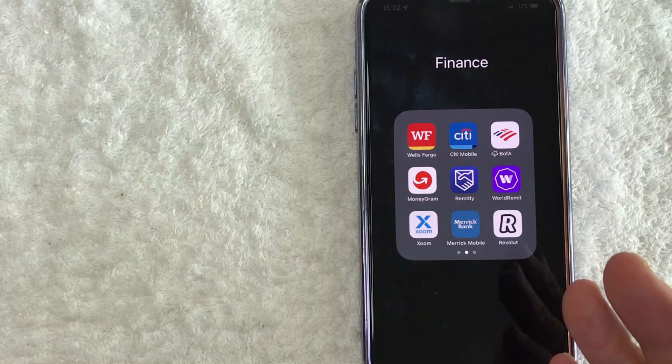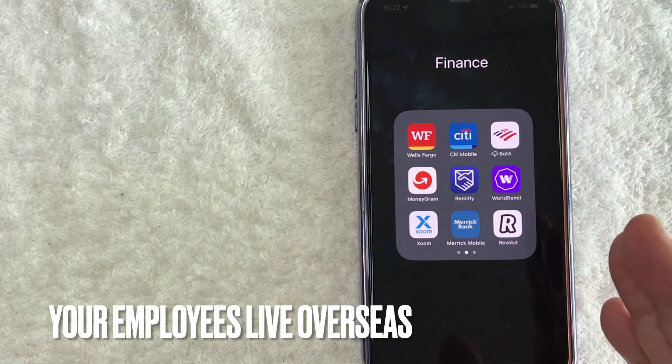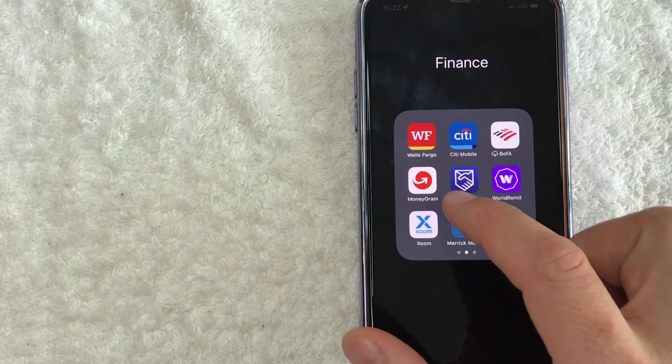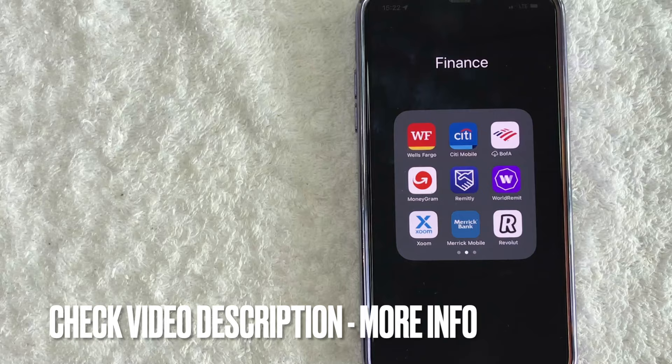But why would you want to send money with MoneyGram? Well, that's pretty easy. Maybe some of your employees live overseas and they prefer that you send them cash for them to pick up at the store. Whatever the case is, it's a pretty easy process. It's handled here in the MoneyGram app. It's this red and white one right here. Check my video description. I'll try to leave the written instructions there as well, but I'm going to open up my MoneyGram app now.